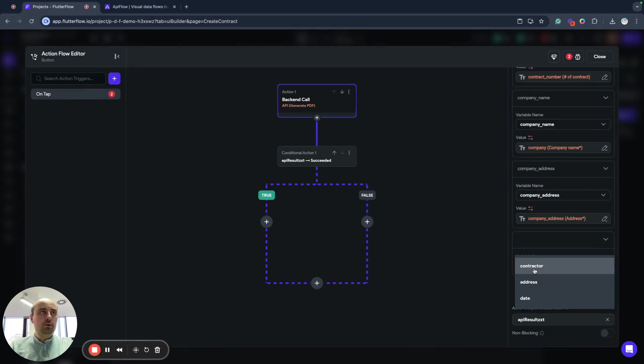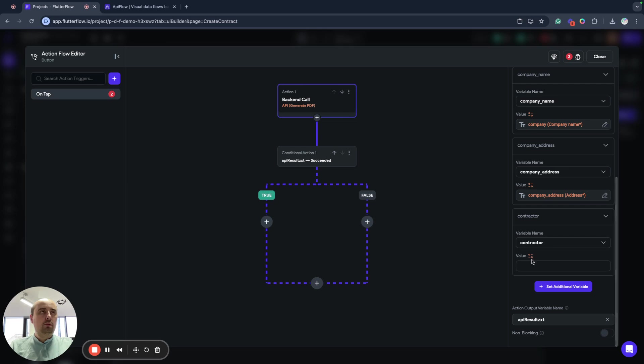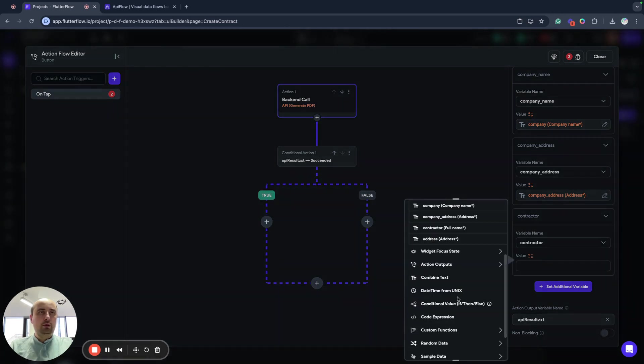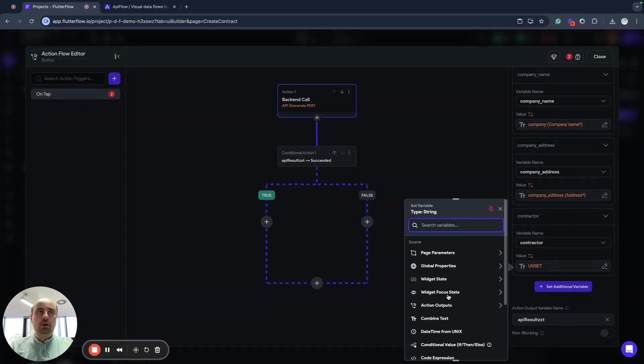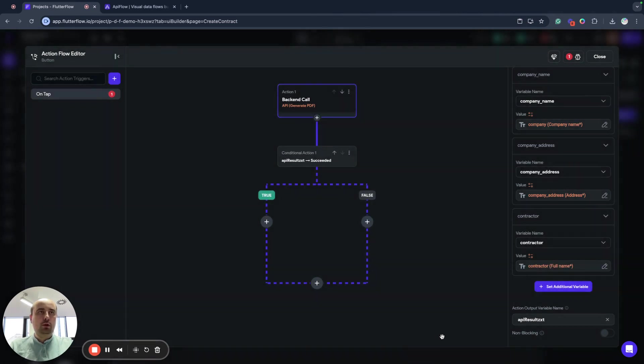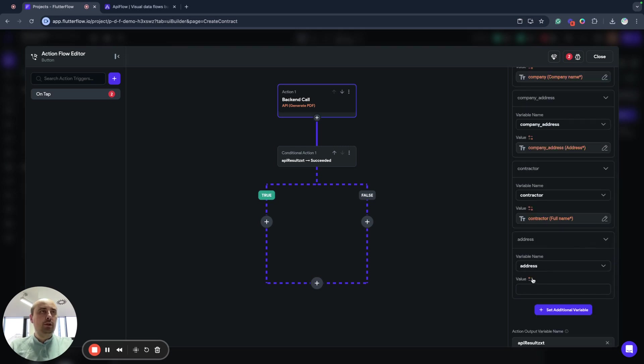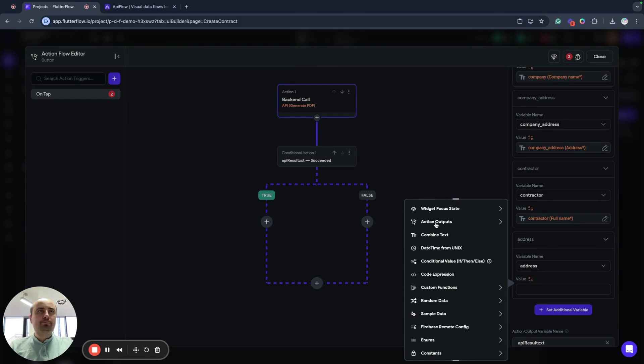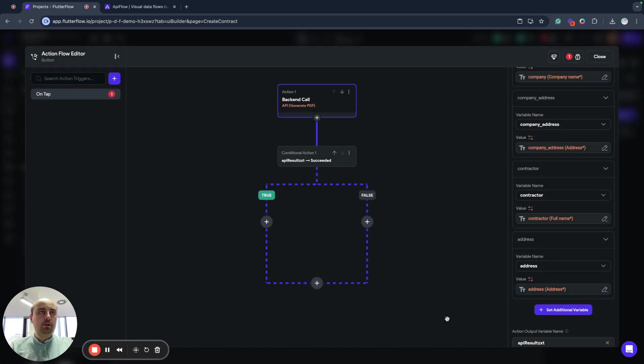We will use contractor from widget state contractor. And sometimes it doesn't work as expected. Next, we will use widget state address.